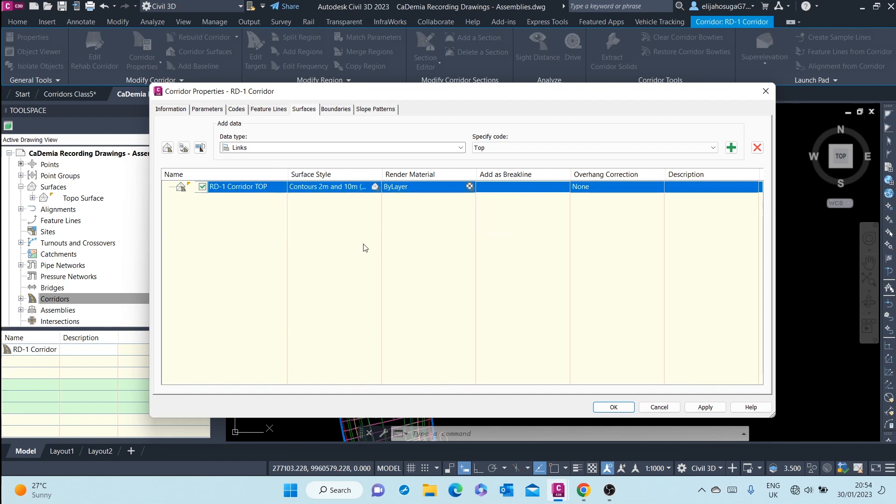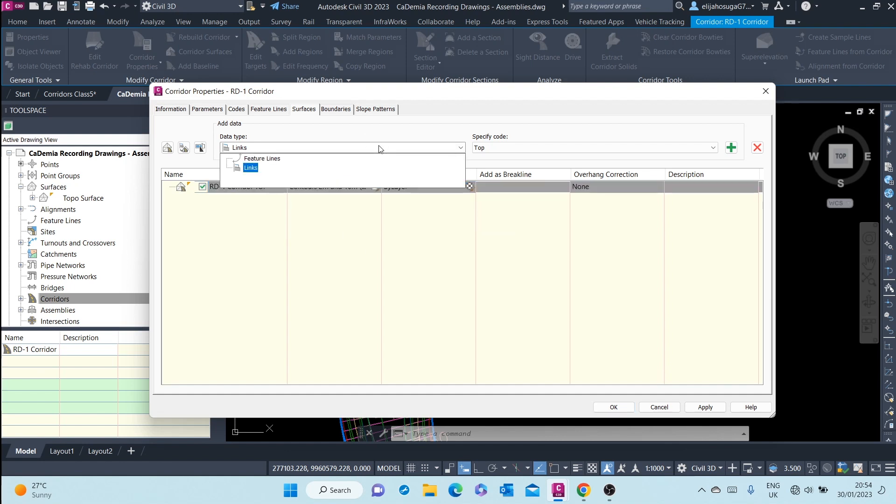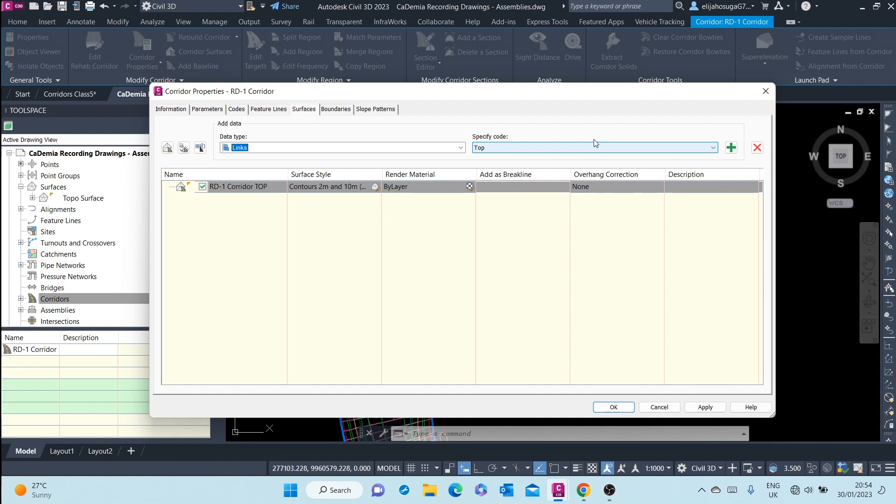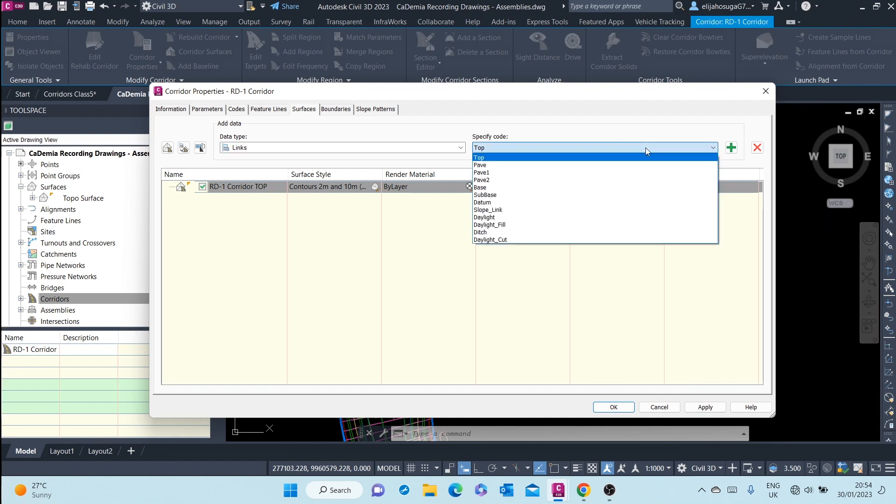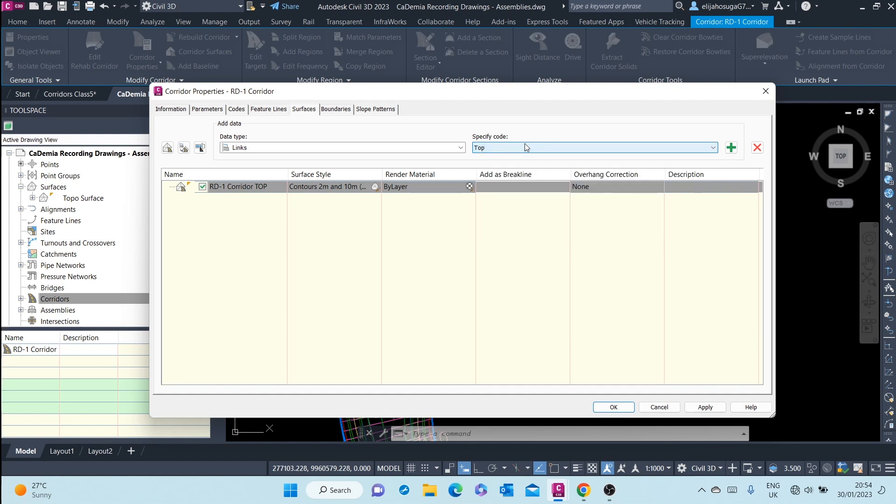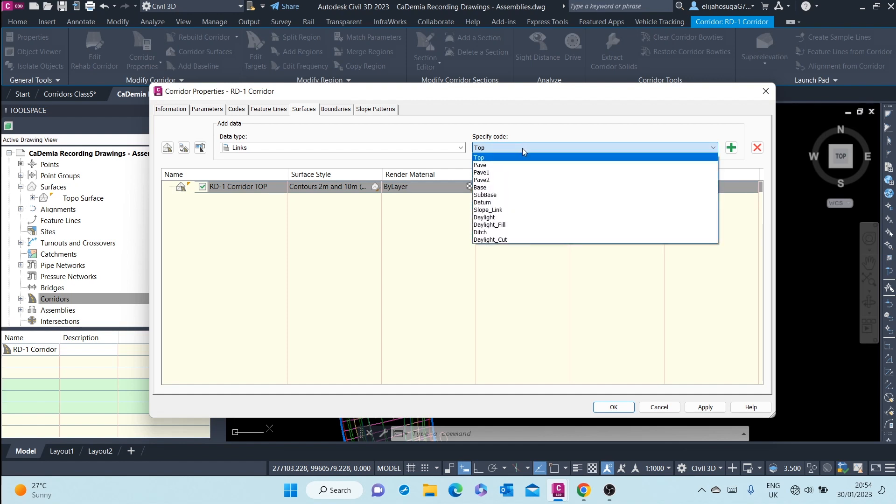You now need to define it, and this top surface will be defined through links. The codes to be used are the top codes. As you can see, there are various other codes. I want all the top codes.